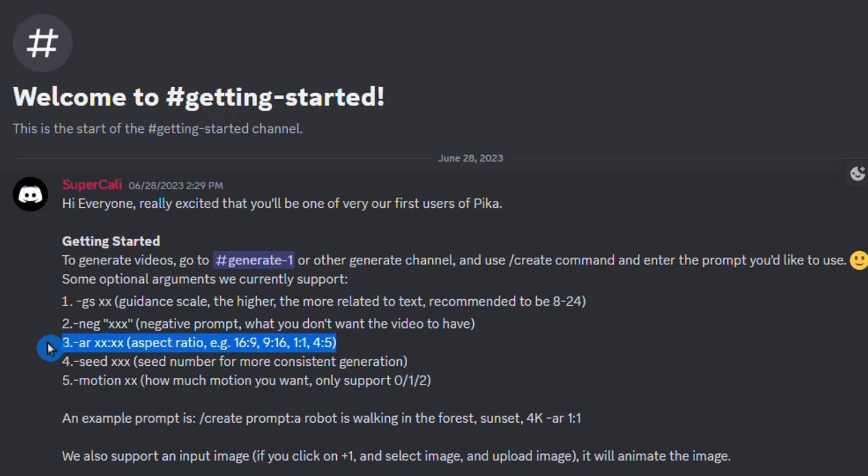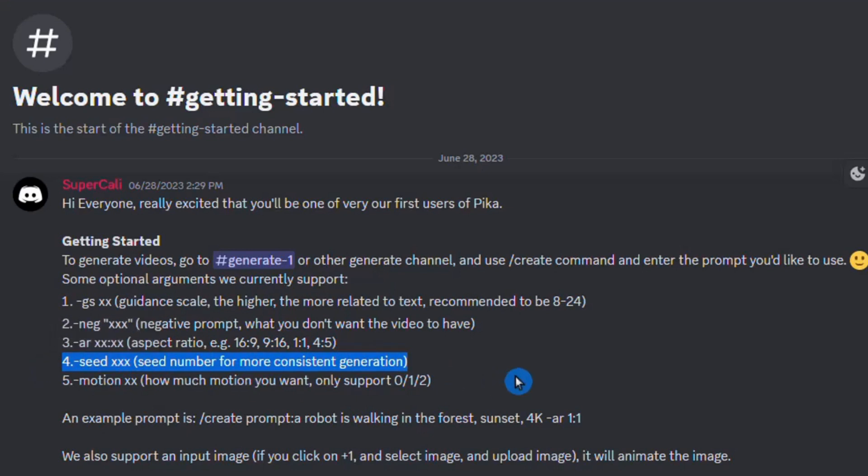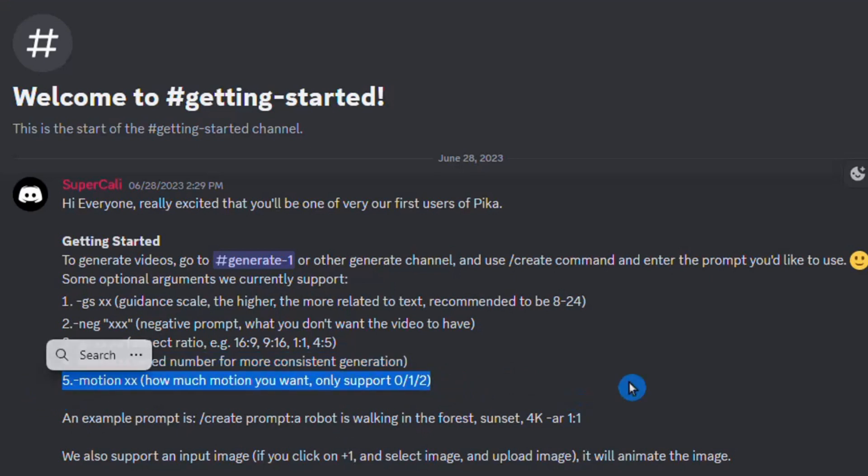Next, the third option pertains to selecting the aspect ratio for your videos. Additionally, there's the Seating option, which enhances consistency. The last option allows you to control motion by assigning a particular value ranging between 0 to 2.